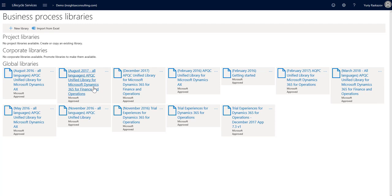Global libraries are available from Microsoft and can be used as a starting point to build your own. Corporate libraries are owned by your organization, and project libraries are available for users within the LCS project.